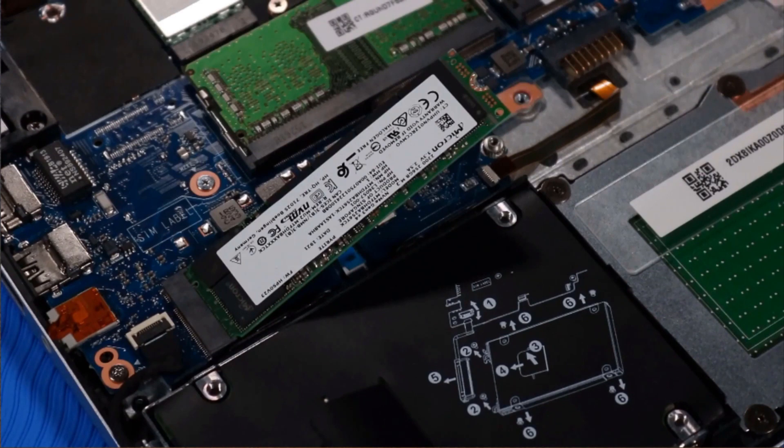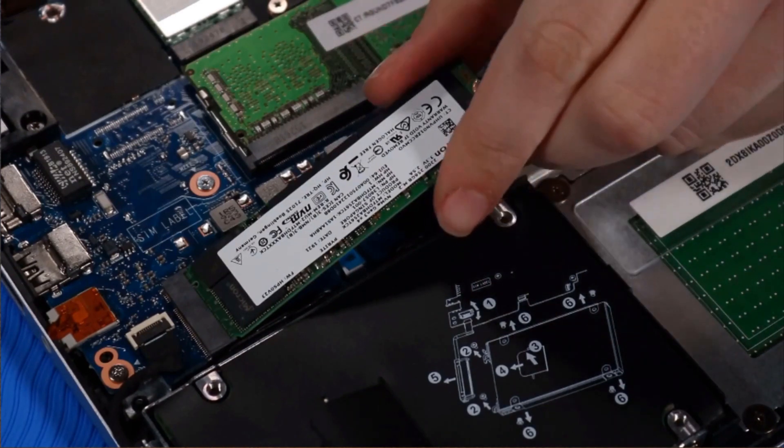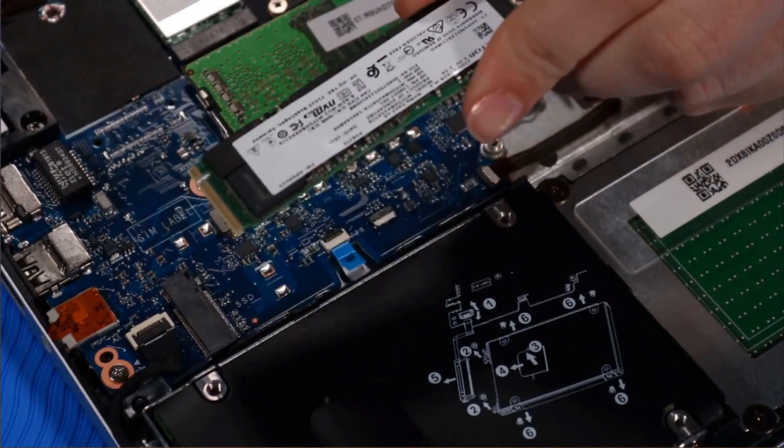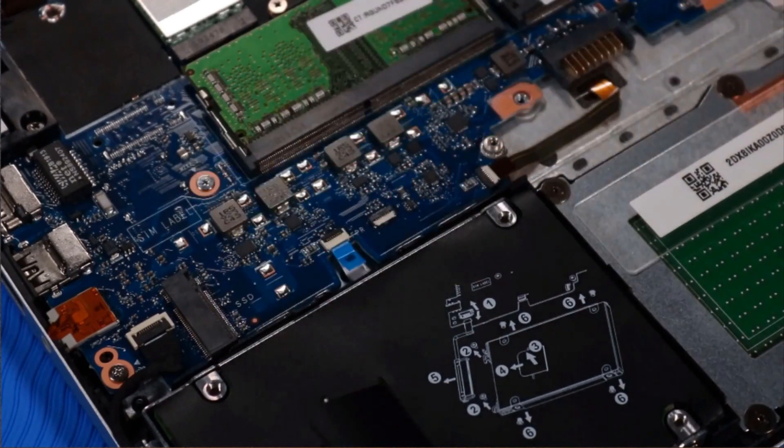Grasp the M.2 solid-state drive by its edges and pull gently to remove it.